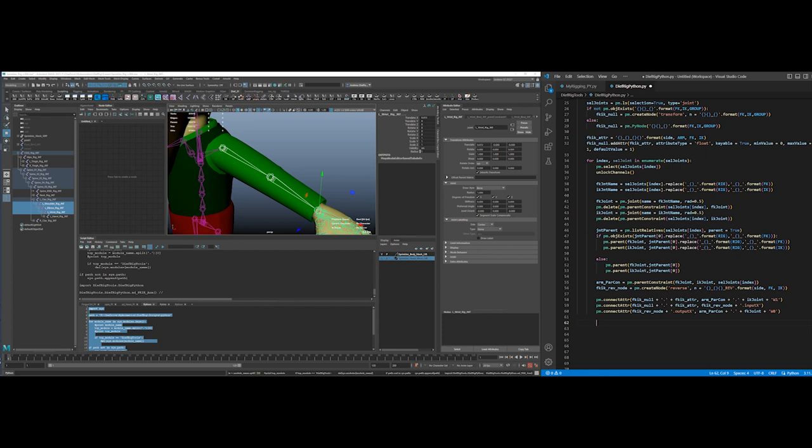So that essentially creates the hookup in the switch. What I need to do then is create controls for the FK. And what I'm going to do is I'm going to create empty controls. They're just going to be transforms with no shapes. And that way I can go in and create shapes later, conform them to how I want them to look. But I'm not going to do that because I don't want to, and it's my video.